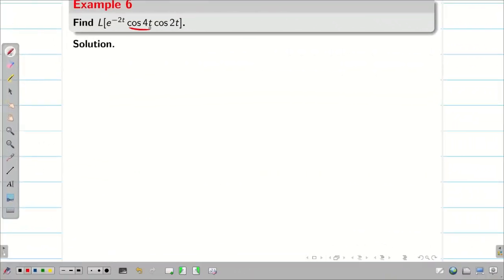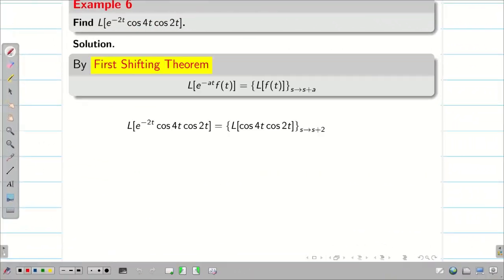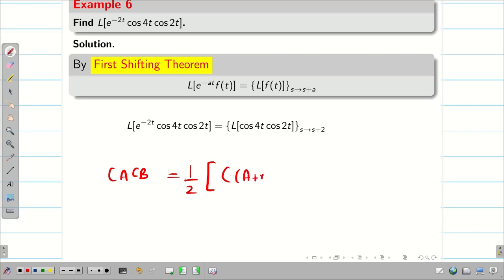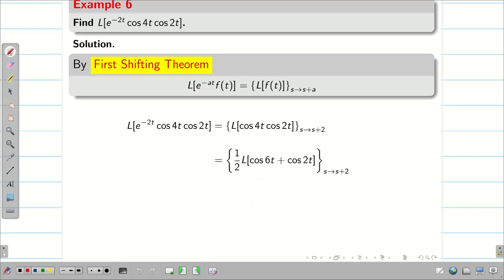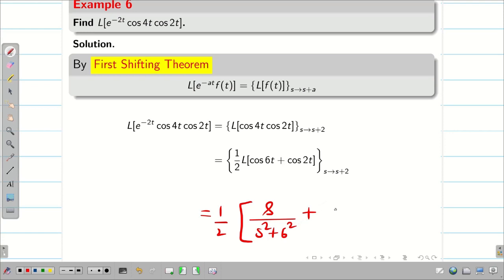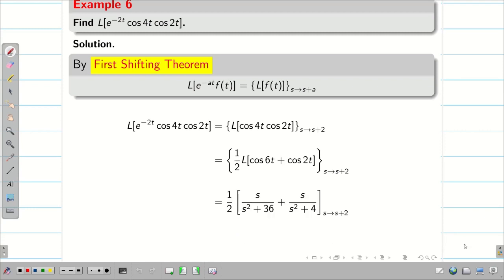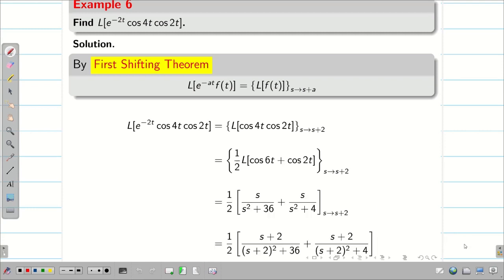Next, a similar problem with cosine. First apply the first shifting theorem, then use the formula cos(a)cos(b) = ½[cos(a+b) + cos(a-b)]. So cos4t · cos2t gives ½[cos6t + cos2t]. Applying Laplace transform: s/(s²+36) + s/(s²+4), with s replaced by s plus 2. Replacing s by s+2, we get ½ · [(s+2)/((s+2)²+36) + (s+2)/((s+2)²+4)].